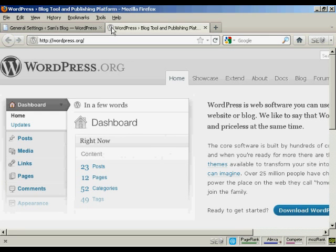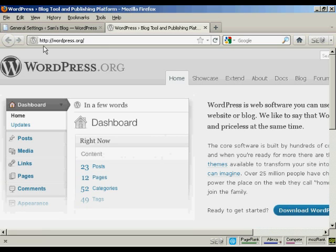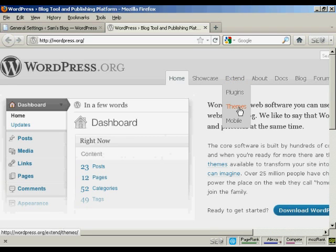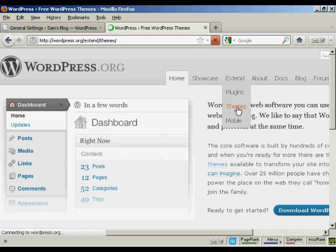In this video I'm going to show you how to install WordPress themes manually. The first thing to do is to come here to wordpress.org and then come over to the tab that says Extend and click here on Themes.